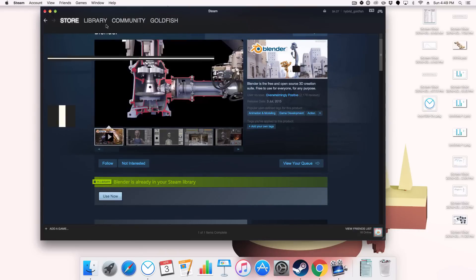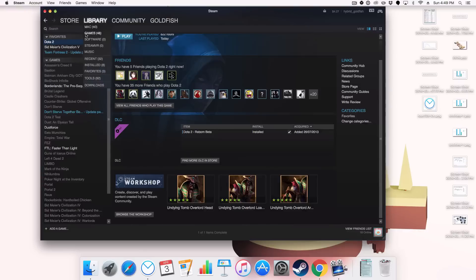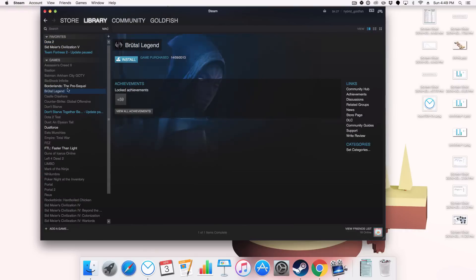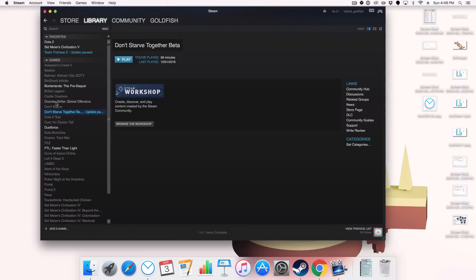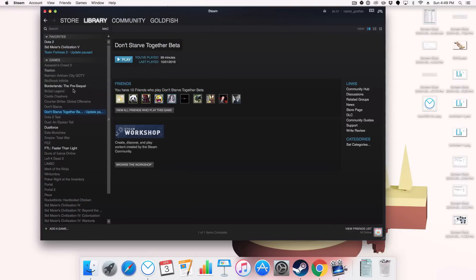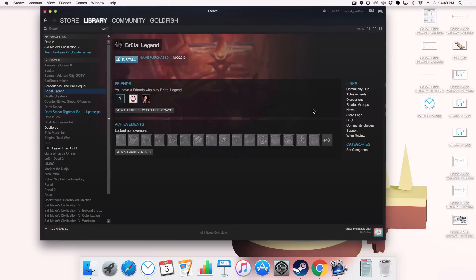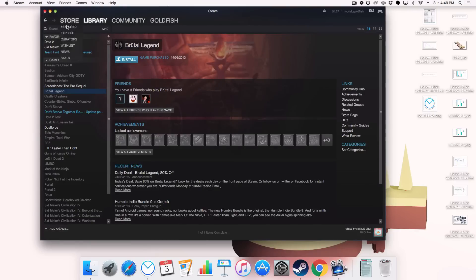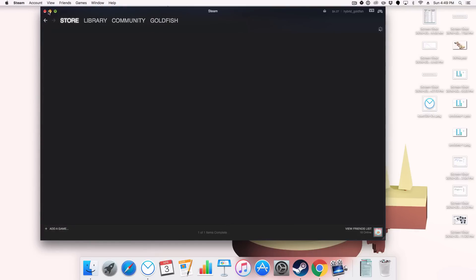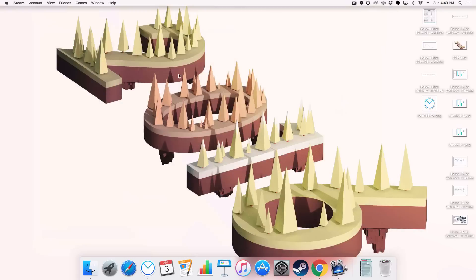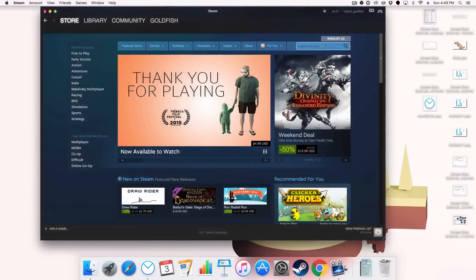And once it's installed, you just go to your library, find Blender, and you just click Play. It will just boot it up from there. So that's how you install Blender via Steam. Hopefully there will be more tutorials incoming, and I shall catch you in my next video.